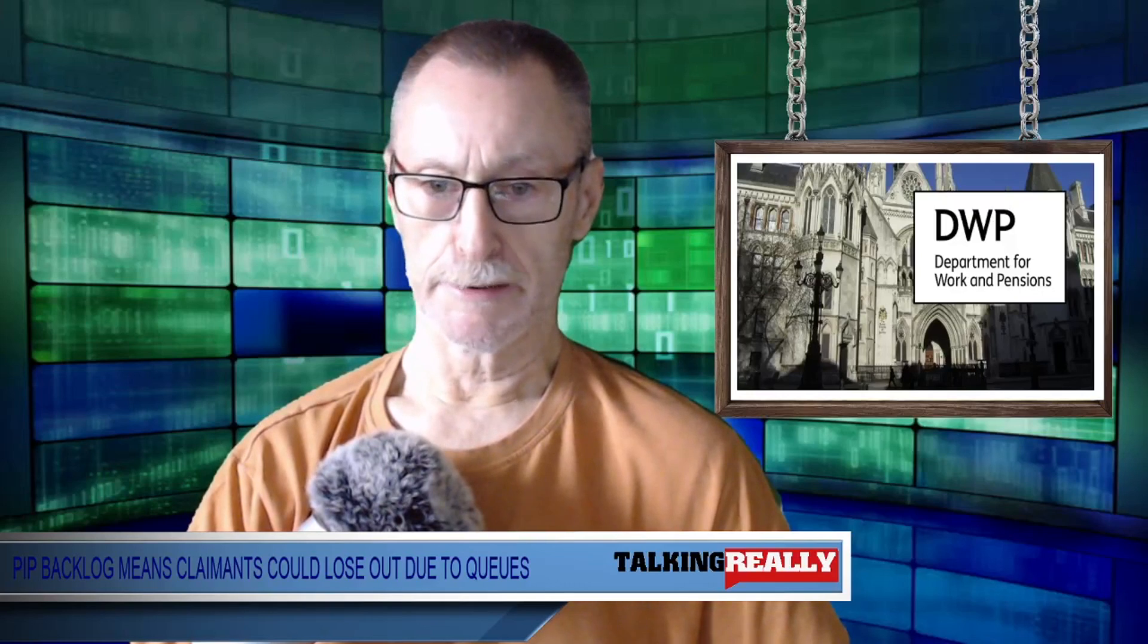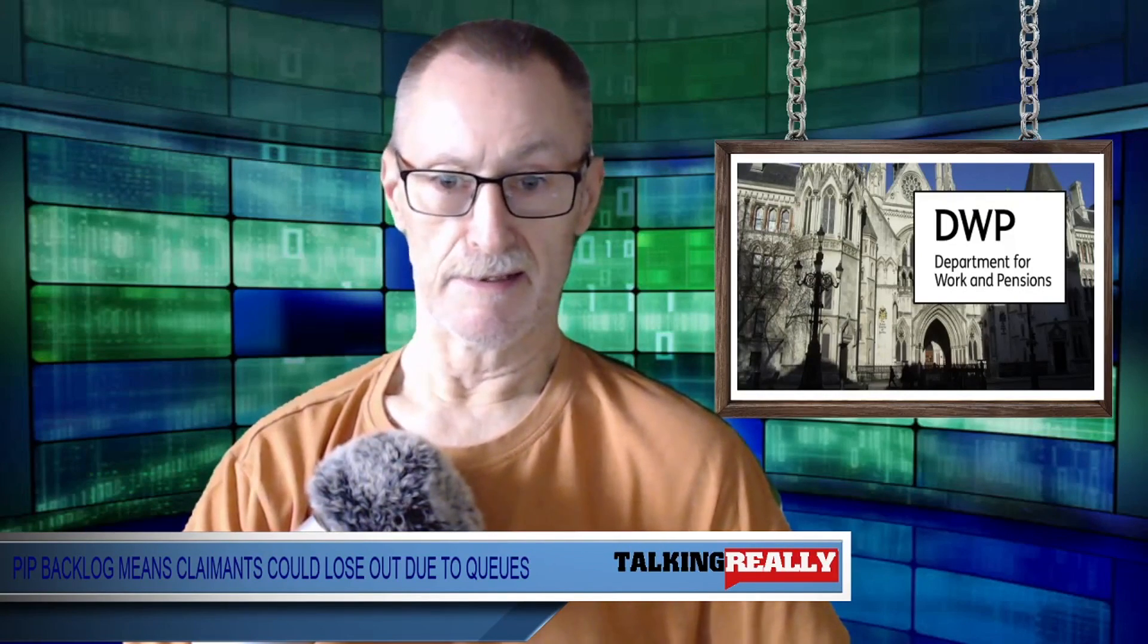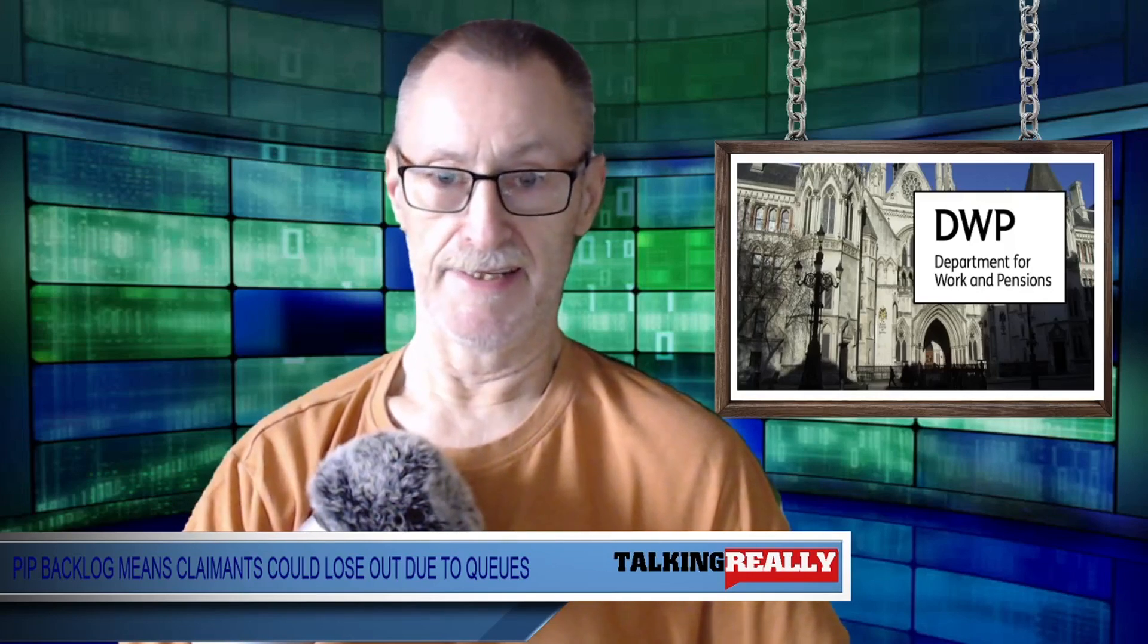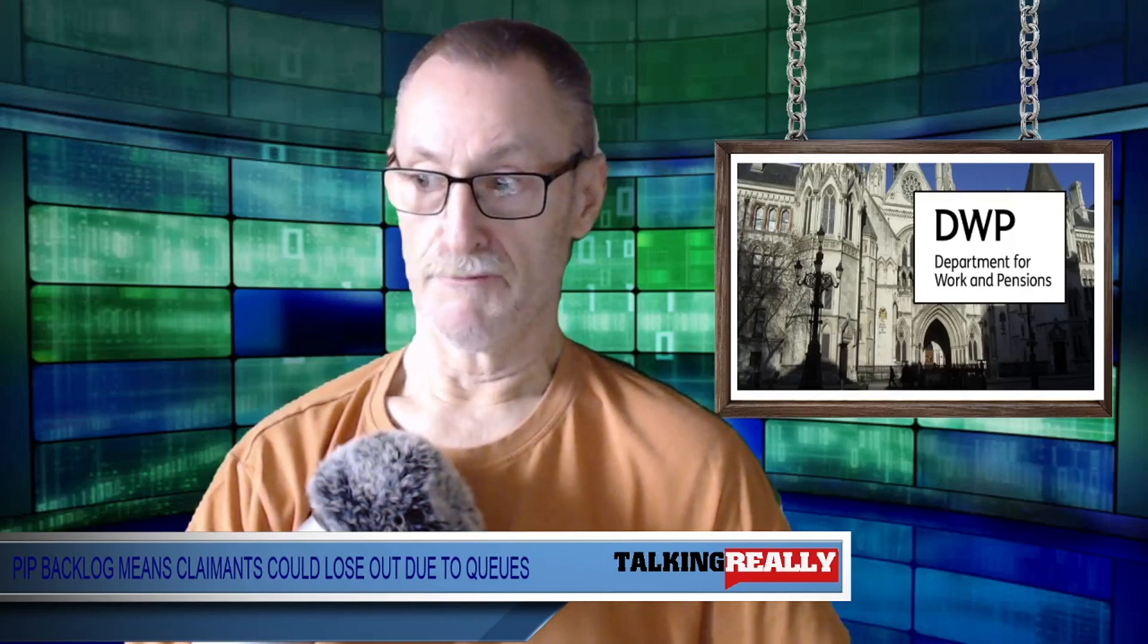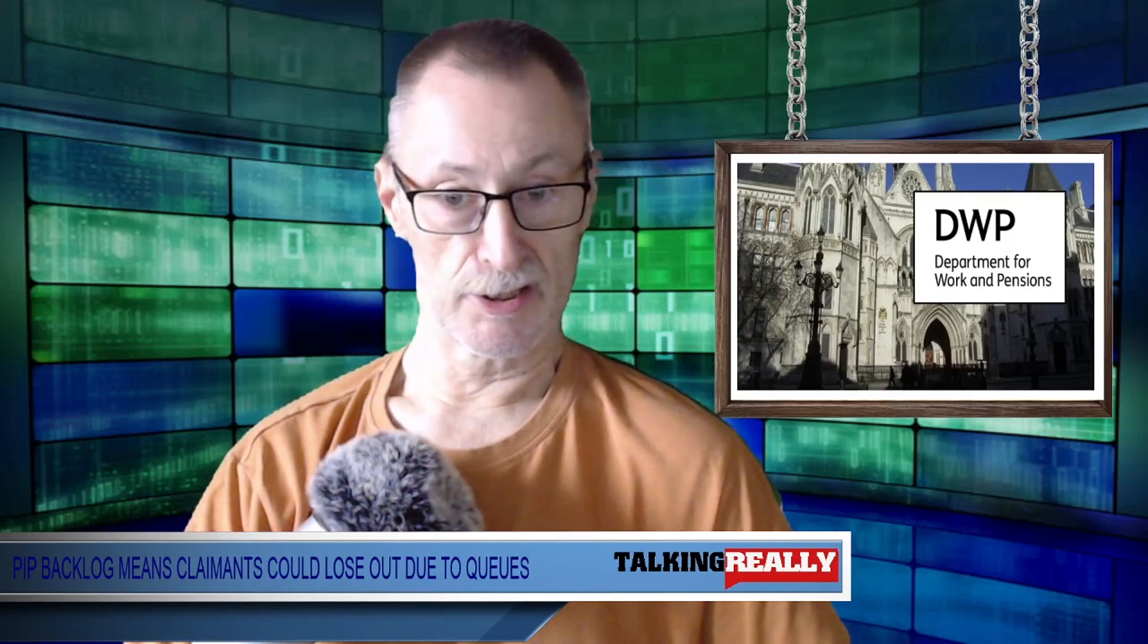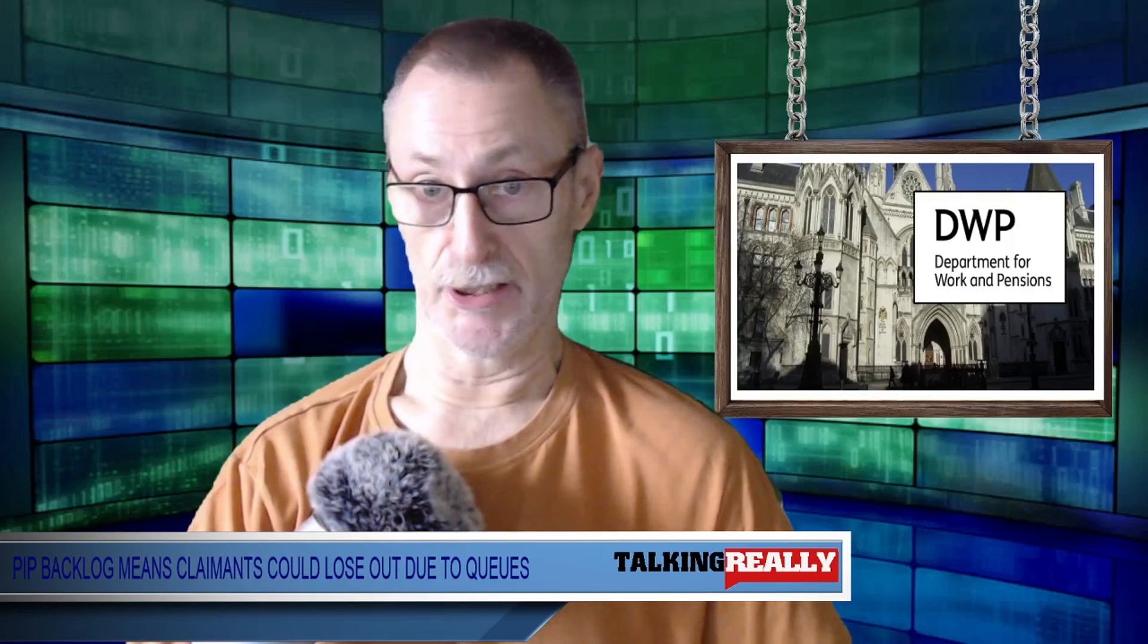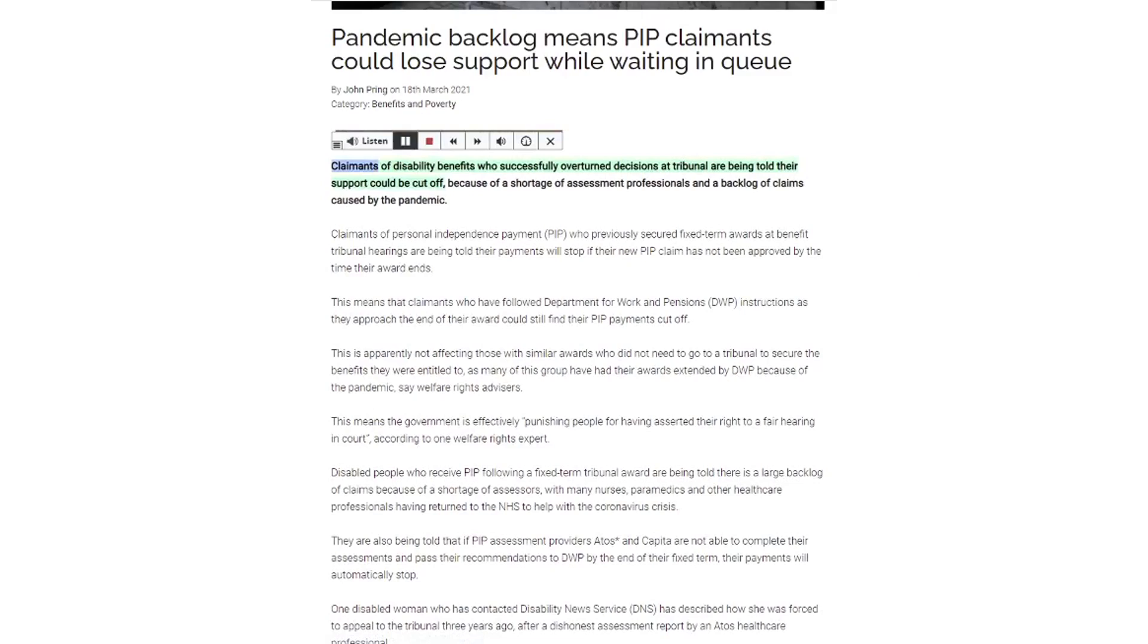Hello, good day to me Andy and this is Talking Really. A DWP story today we have in Disability News Service. This is the story about the backlog of PIP claimants and how they could lose support because of delays in the queue waiting to be assessed. So this is the story.